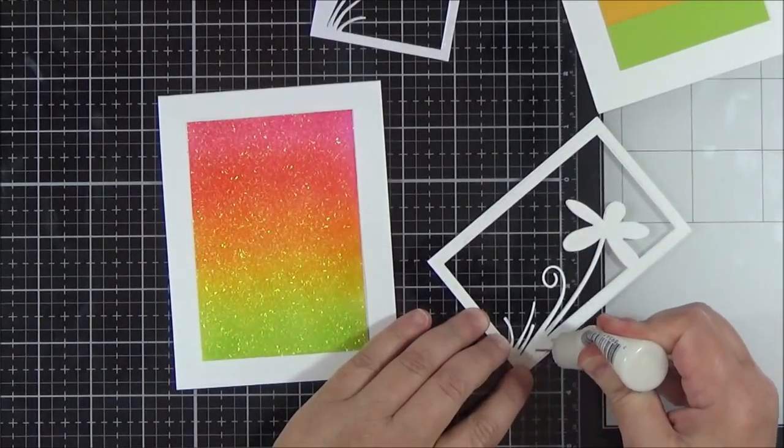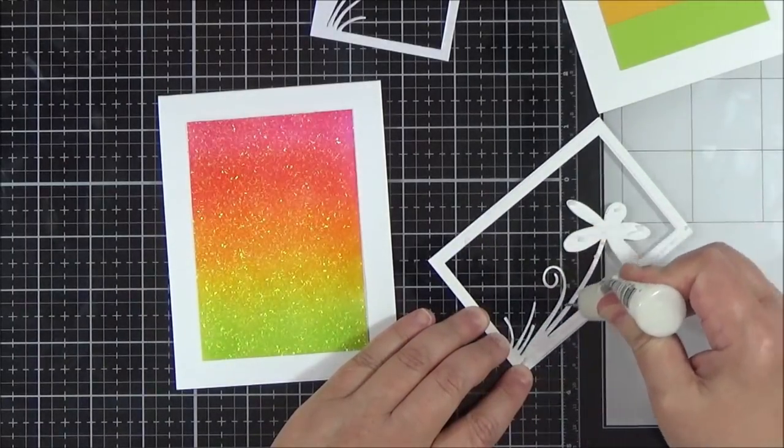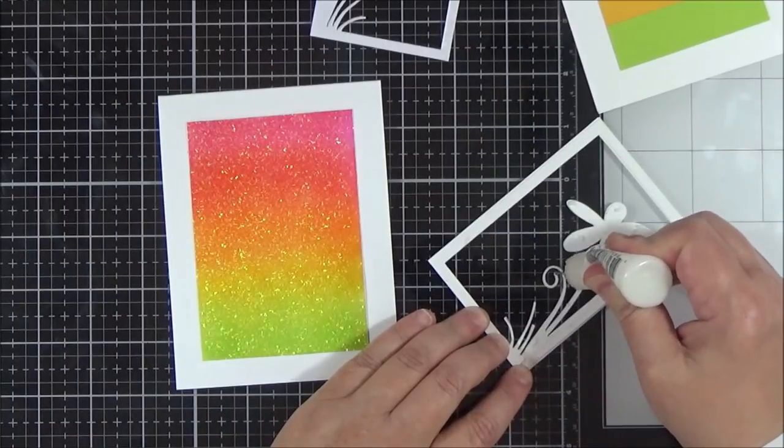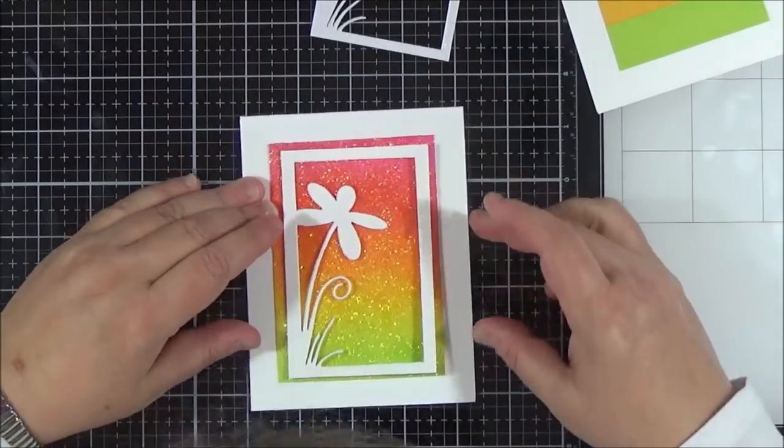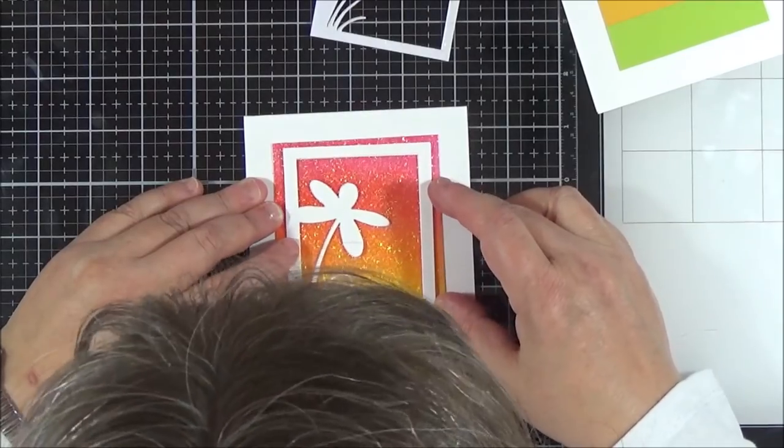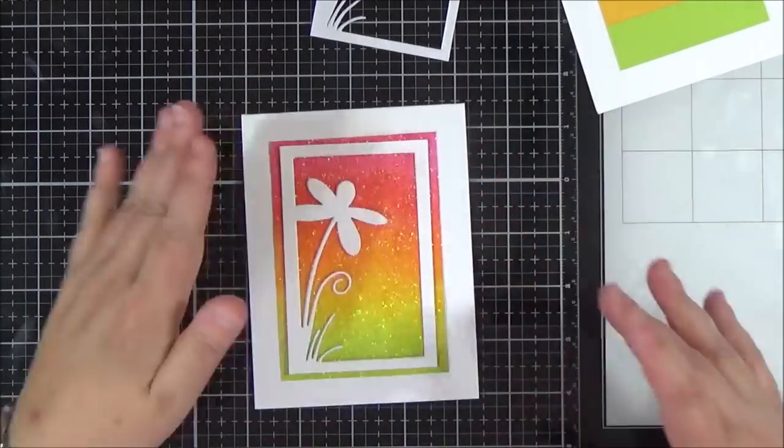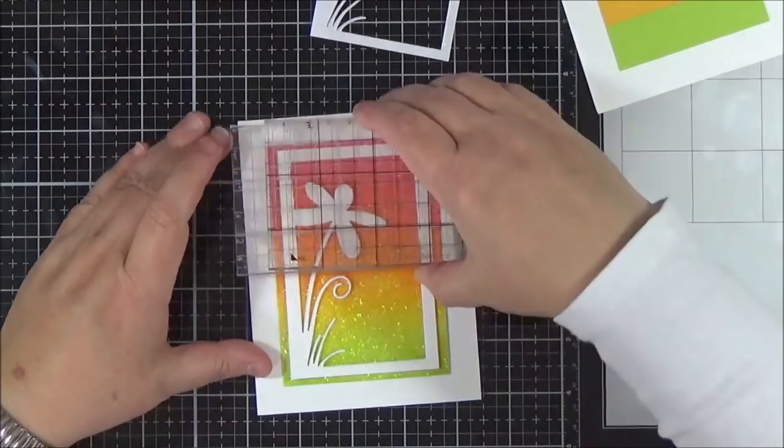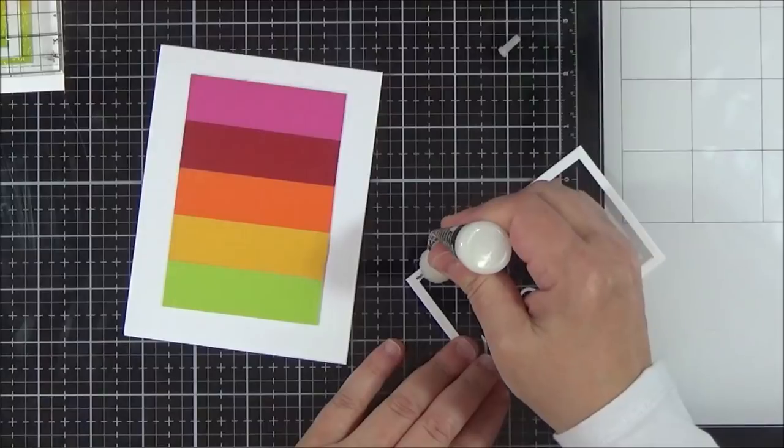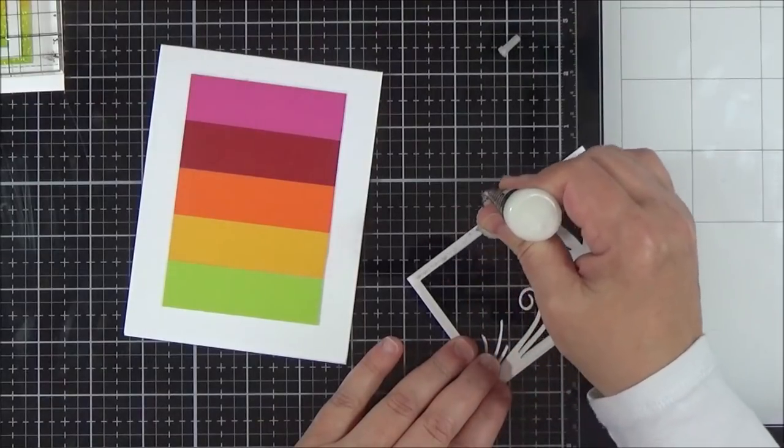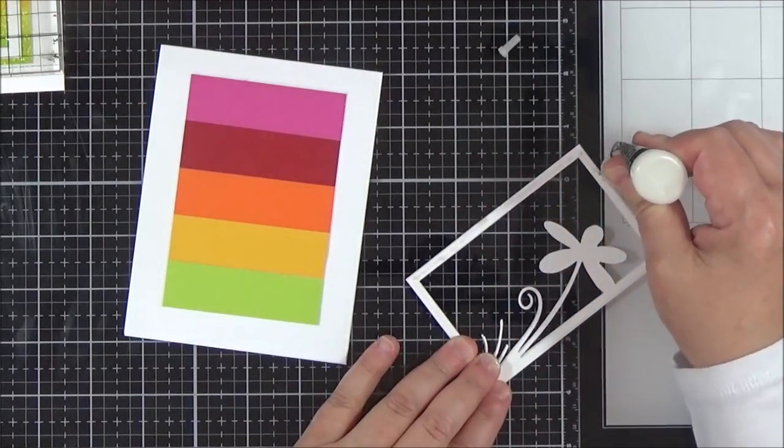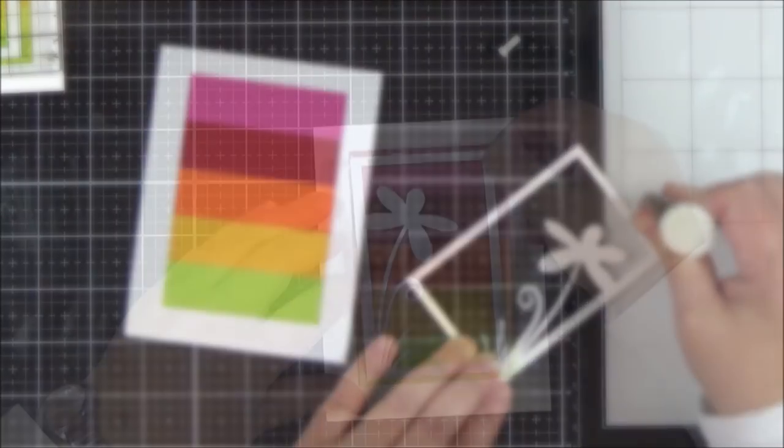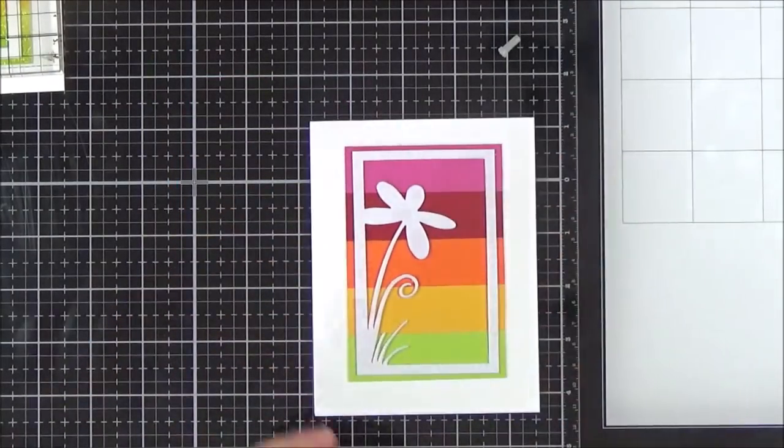I'm taking some Ranger Multi Medium Matte, and I'm using that to adhere the die cuts down onto the colored panels. And this is a really strong adhesive, and I wanted that because there is a lot of texture on, particularly on that panel where you've got the paste. So I want to make sure that it is stuck down properly, and I did put some blocks down on it as well to make sure that it's stuck down firmly.